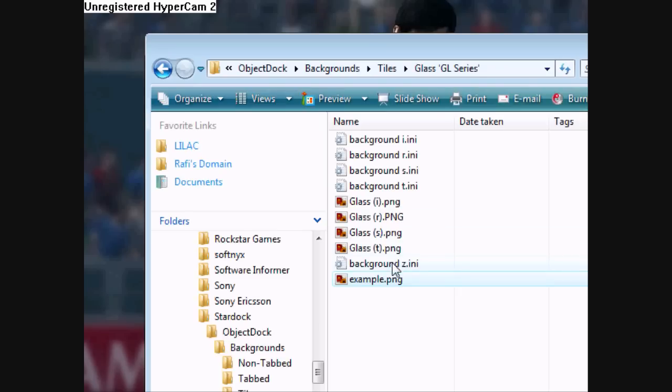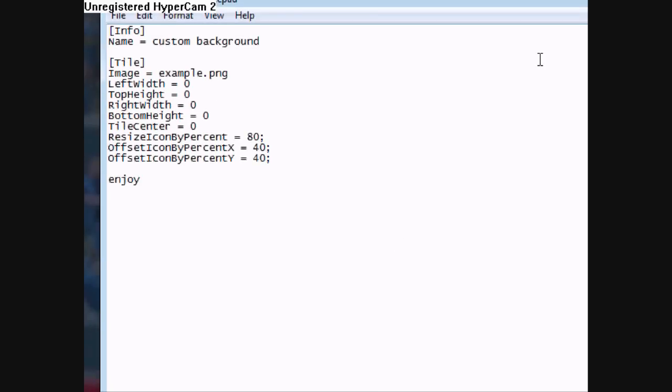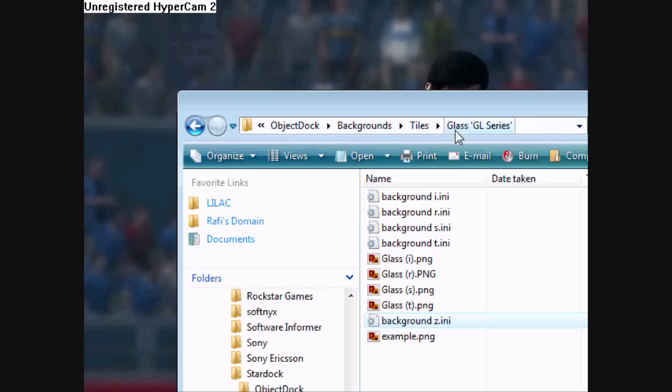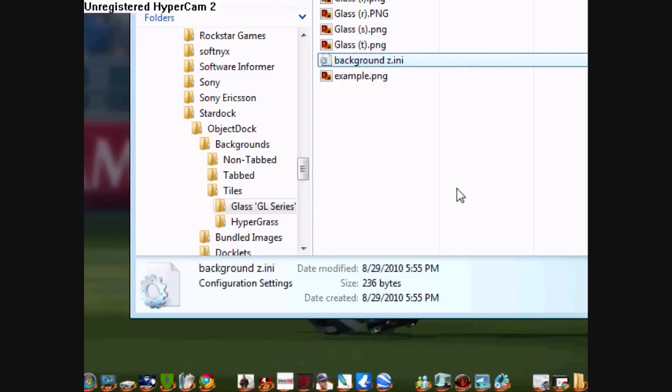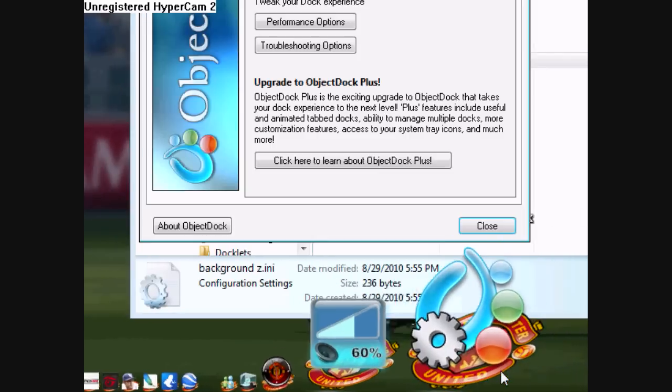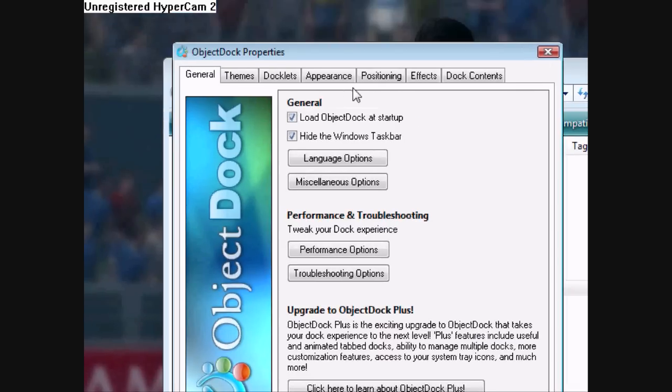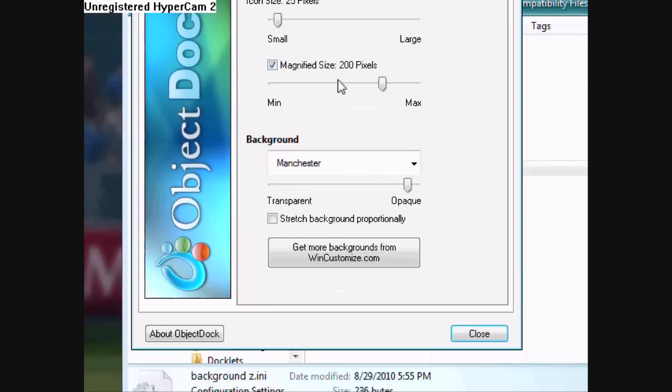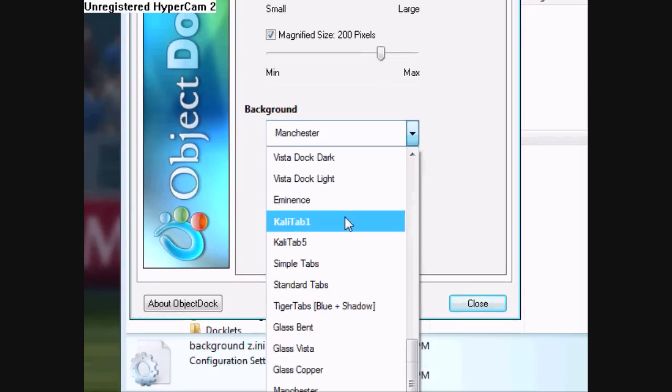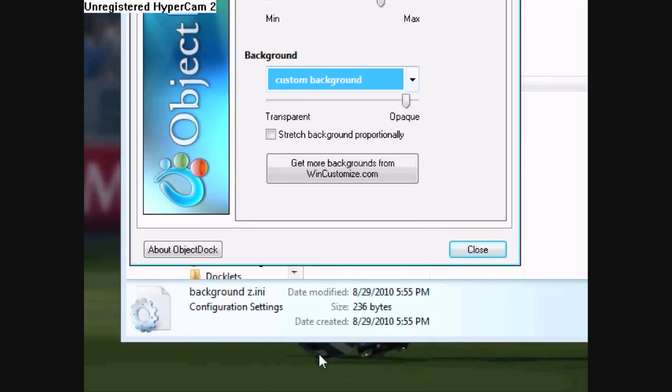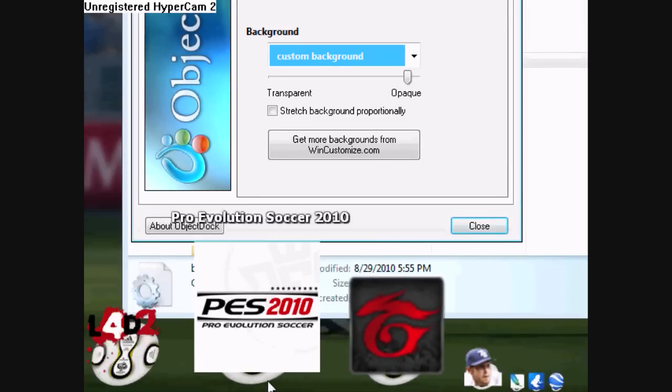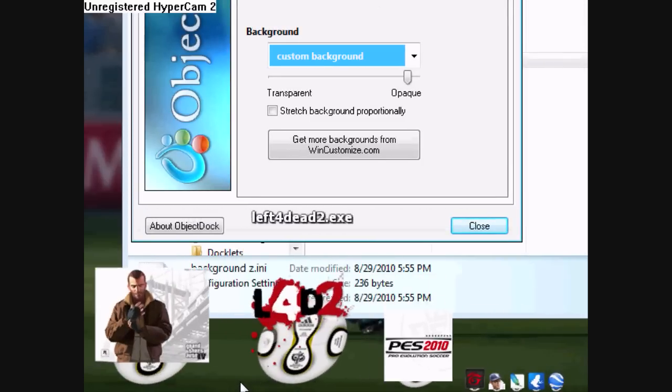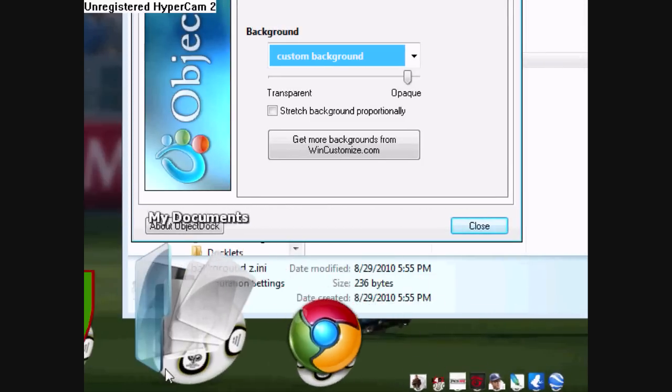And you should be done right now. Just double-checking. The name should be custom background. So now you're going to just go to your ObjectDock configuration, your Appearance, and go to Background. It should be named custom background. There it is. And there you have your custom background for your ObjectDock.